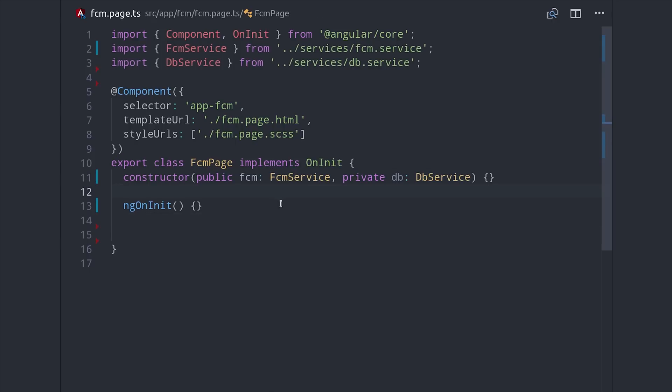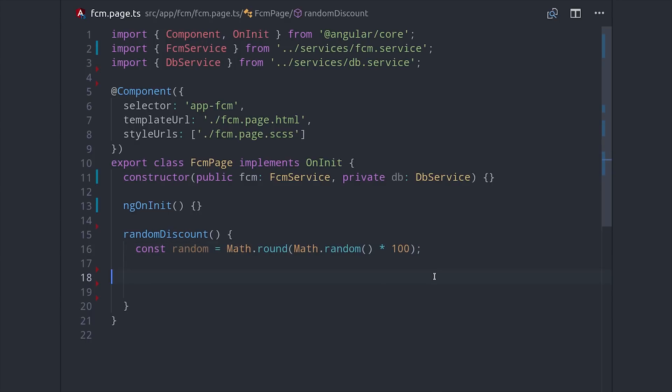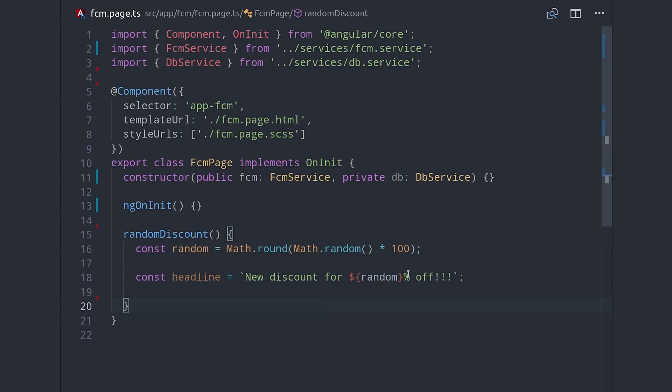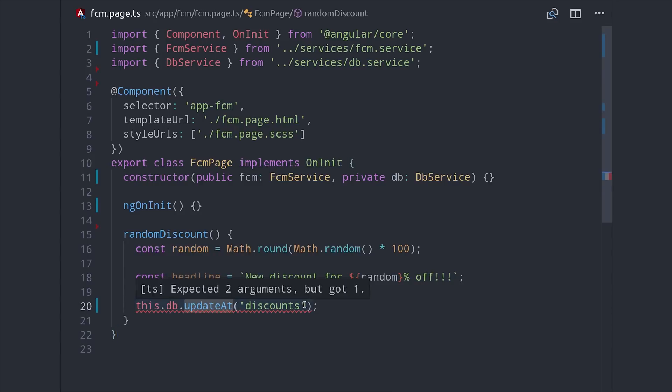And the way I have it set up for this demo is that it will create a random discount percentage. Then if you remember from our function, it's looking for a headline property on the document to format the content for the push notification. So this way we'll get a different random number for every notification so we can verify that everything's working as intended.